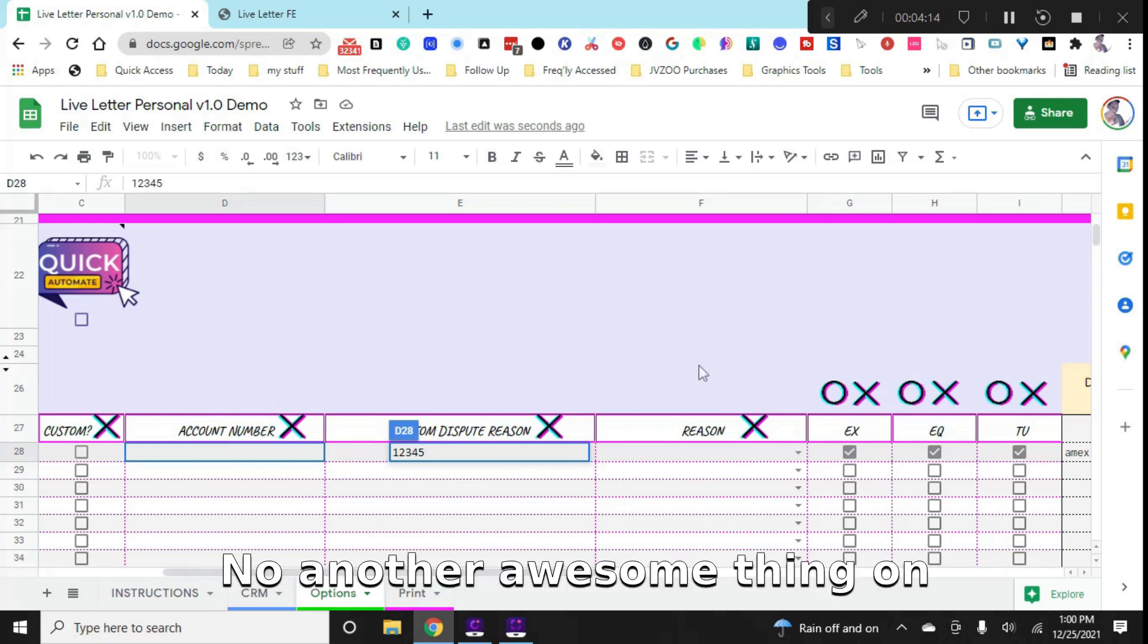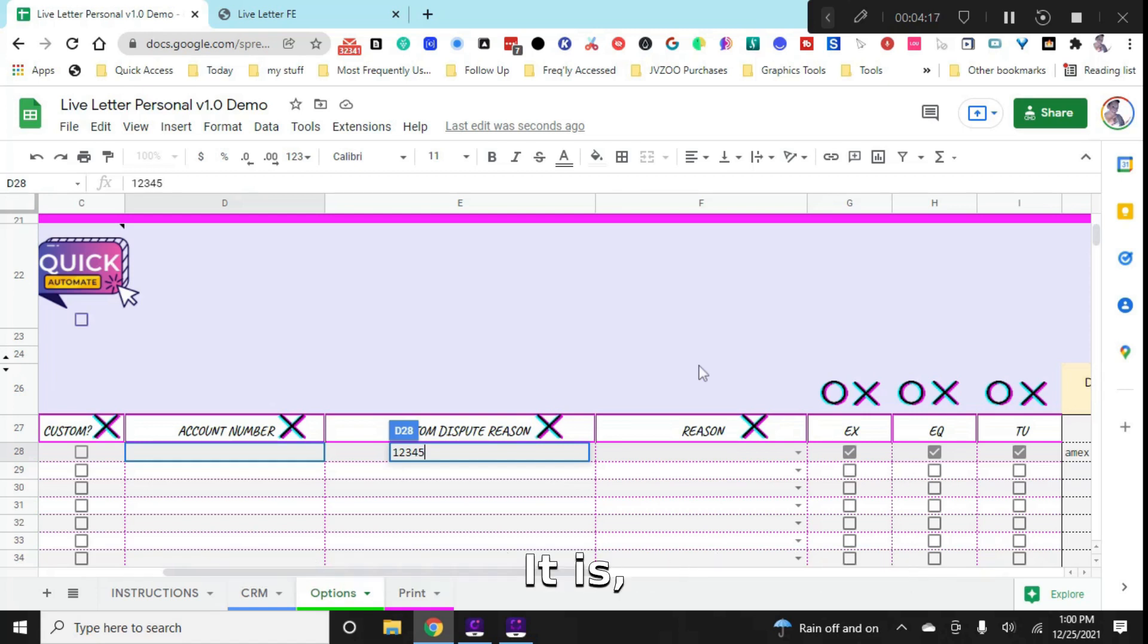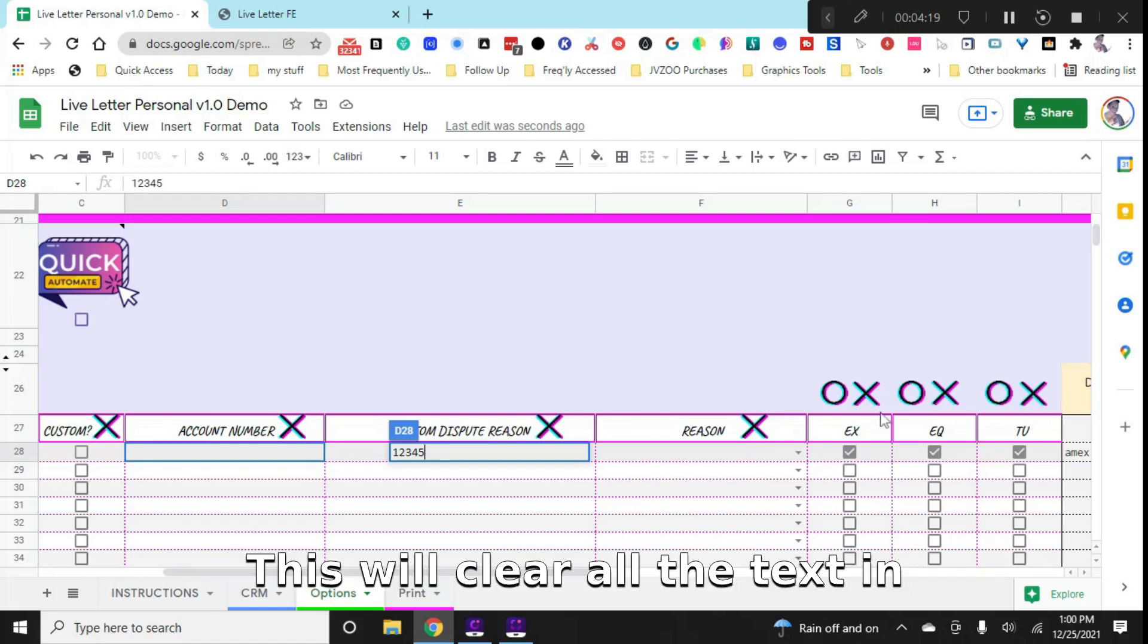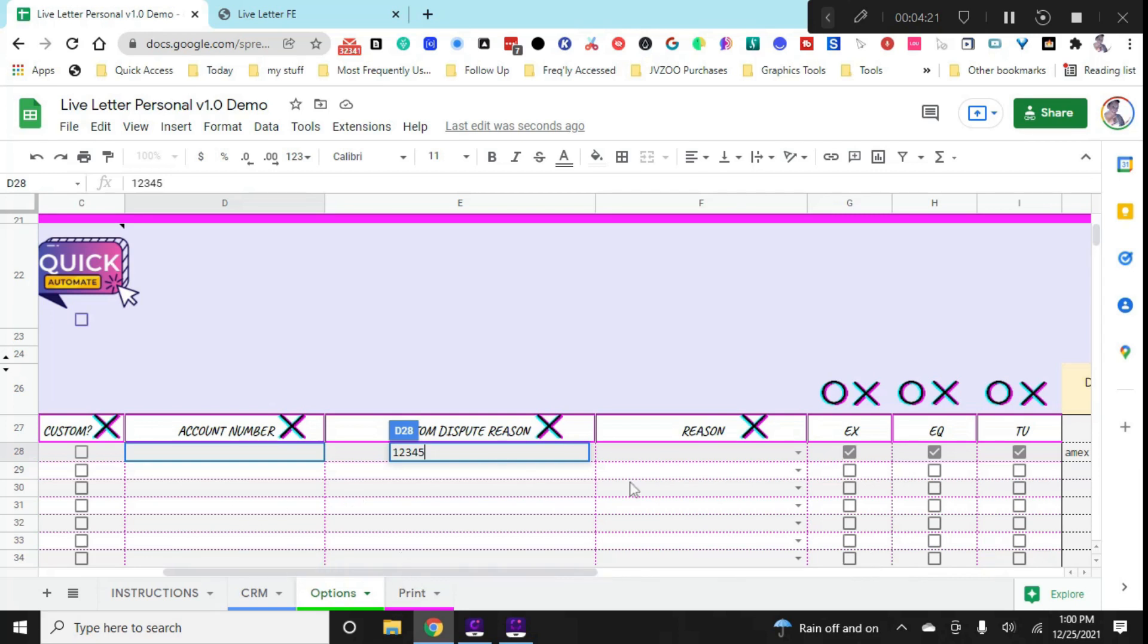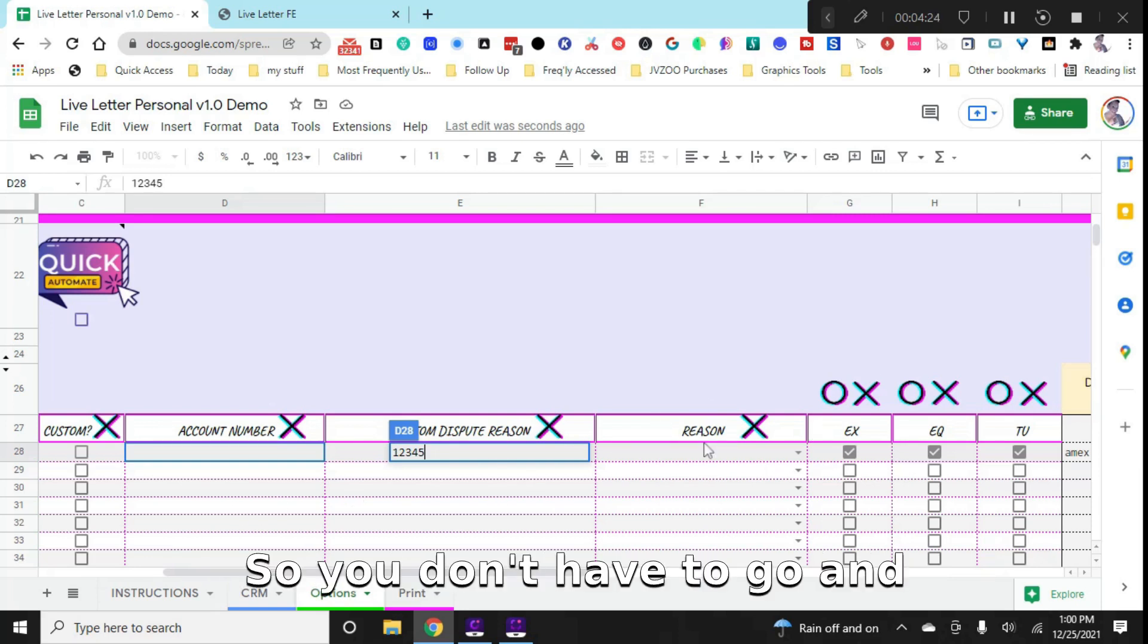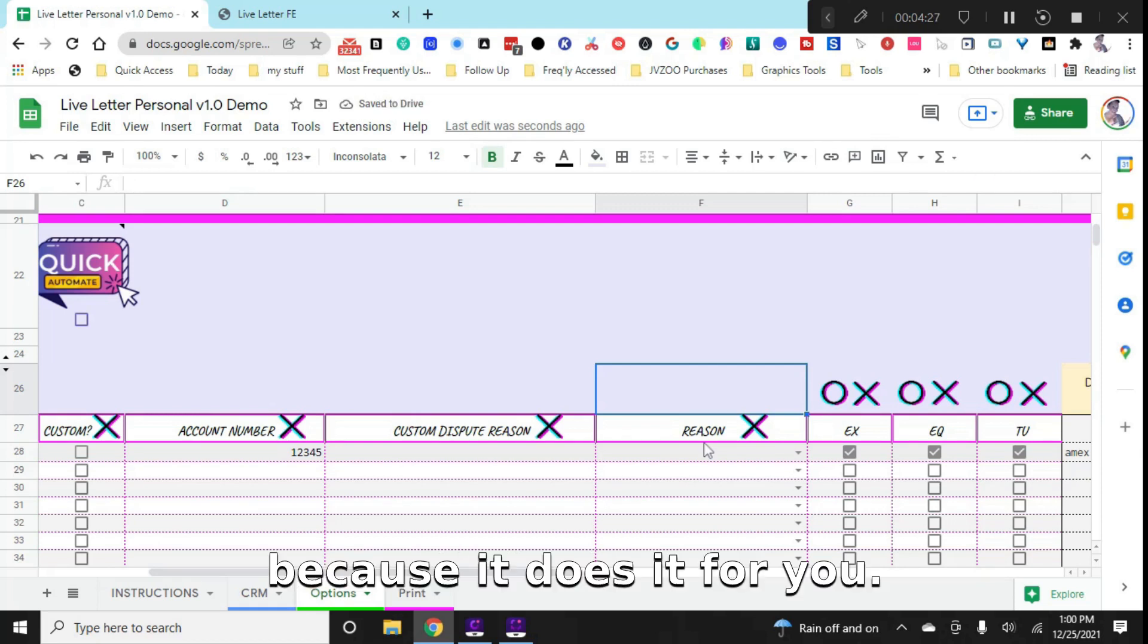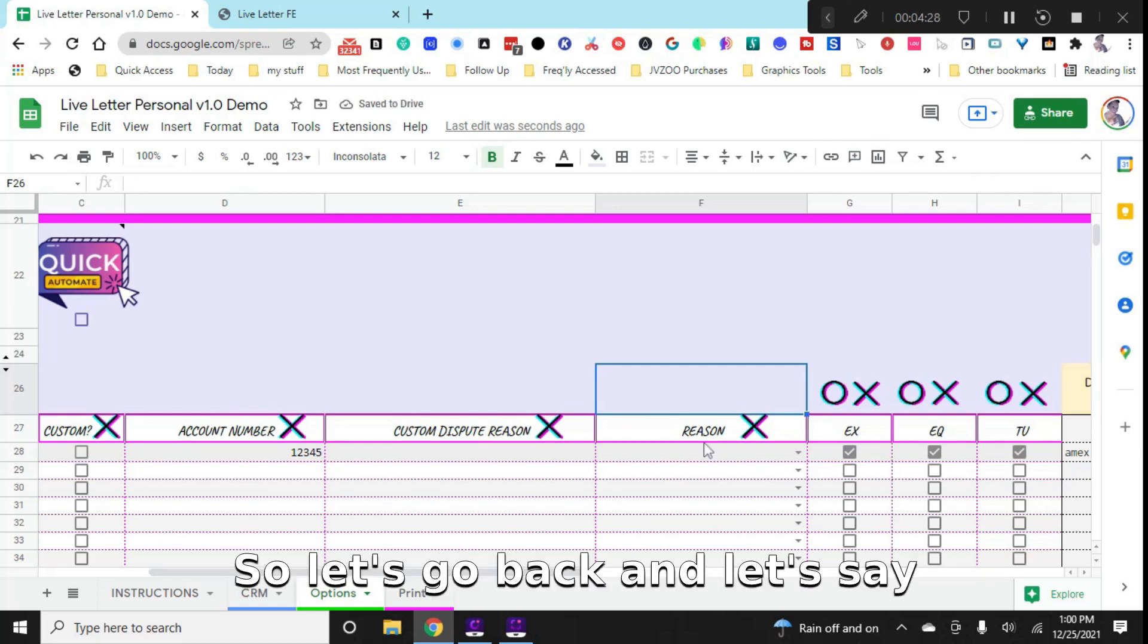Now another awesome thing on here, just as a side note, is you have all these Xs. This will clear all the text in each column that you click X for. So you don't have to go and click on clear multiple times because it does it for you. So let's go back.